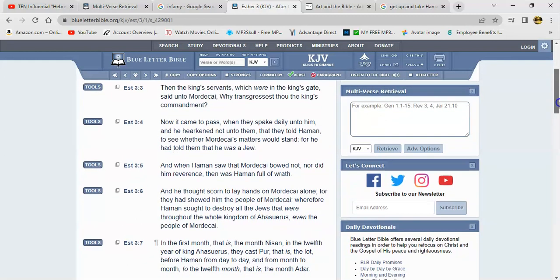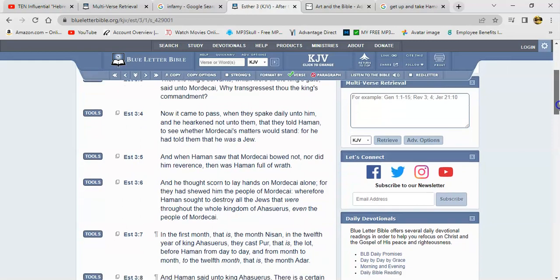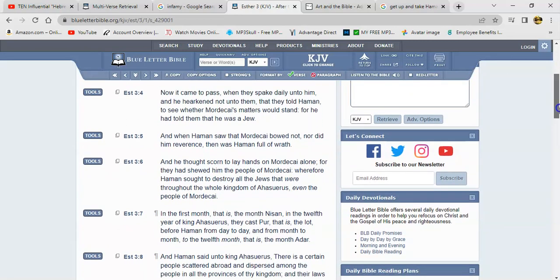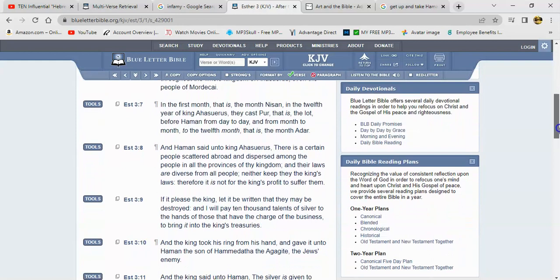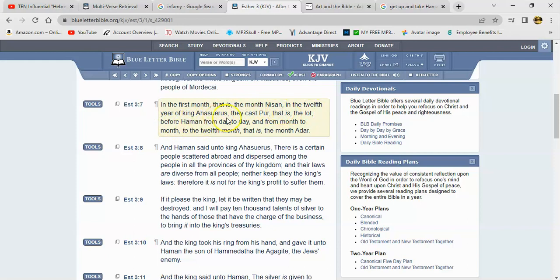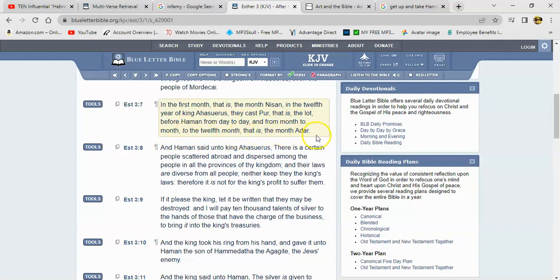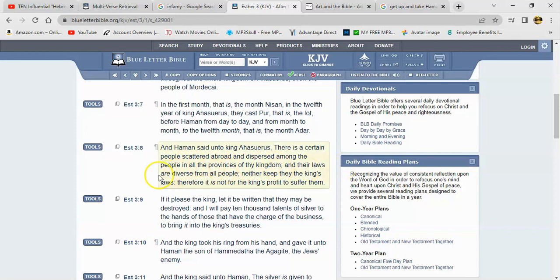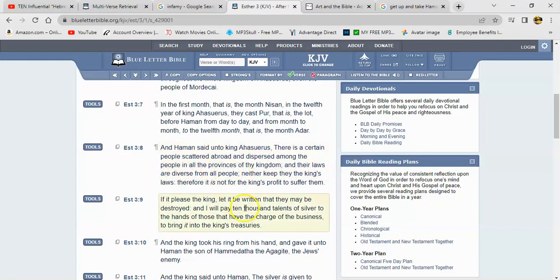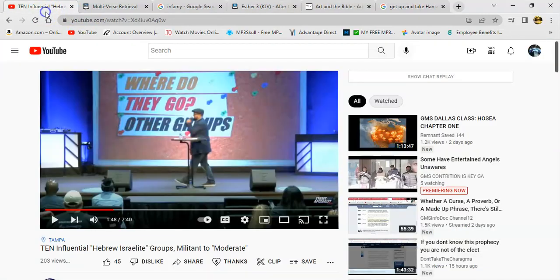This is Esther 3 in verse - I'm going to start at verse 7. It says in the first month that is the month Thyson in the twelfth year of King Ahasuerus, they cast Pur that is the lot before Haman from day to day and from month to month to dwell to the twelfth month that is the month Adar. And Haman said to King Ahasuerus there is a certain people scattered abroad and dispersed among the people and all the provinces of thy kingdom. And their laws is diverse from all people.